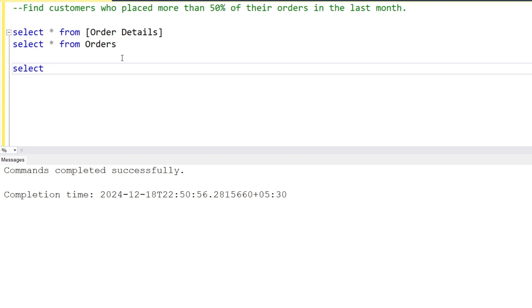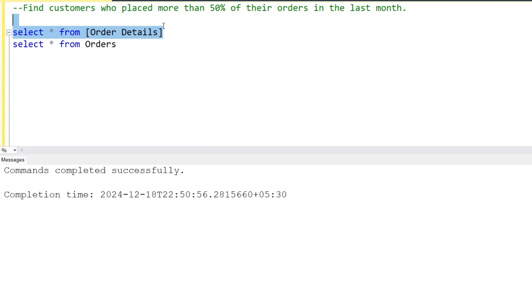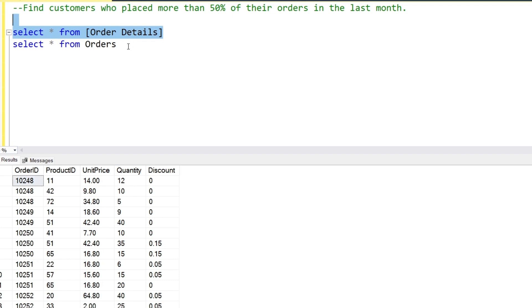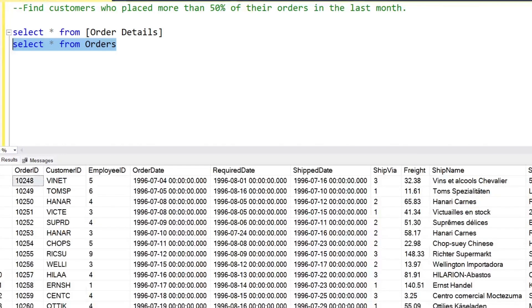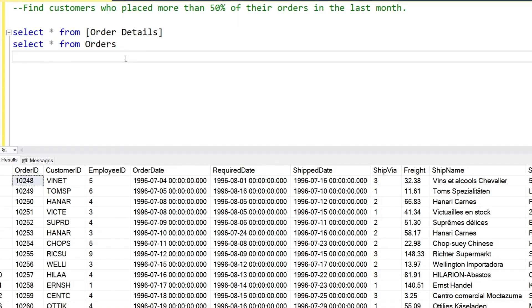We have two tables: the order details table and the orders table. In the order details table we have order ID, product ID, unit price, and all the required details. In the orders table we have customer ID, employee ID, order date, etc. We have to find the customers who placed more than 50% of their orders in the last month.